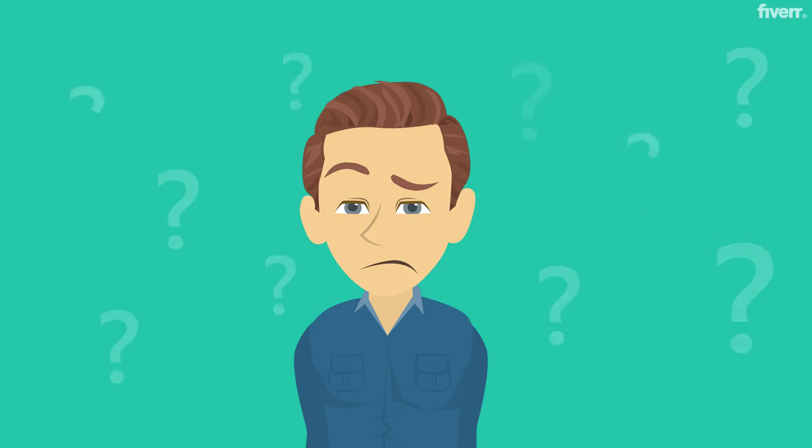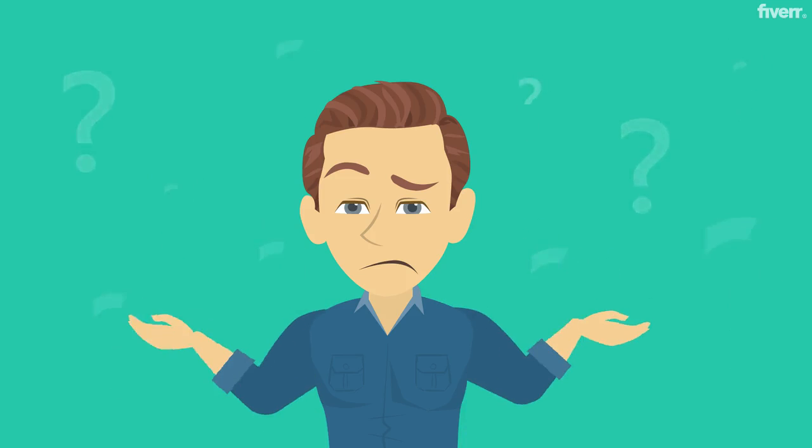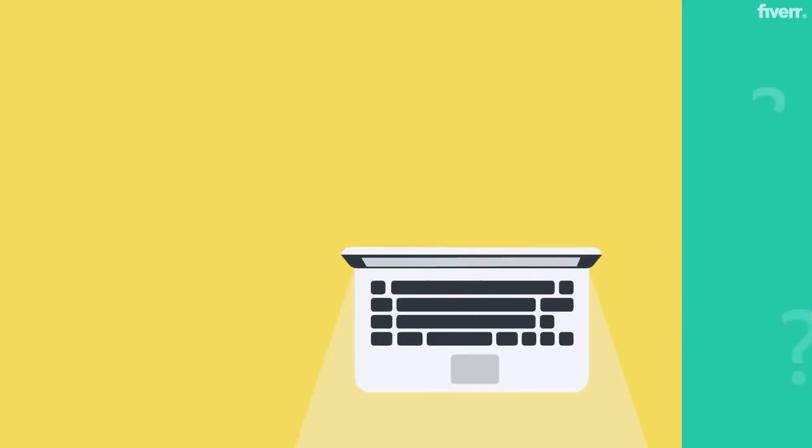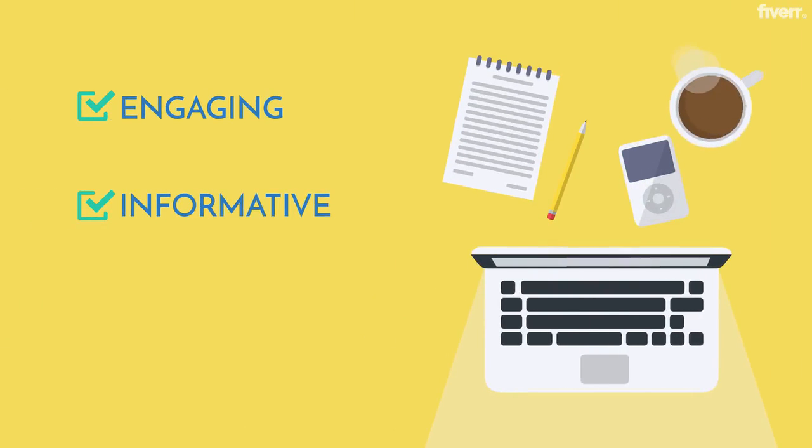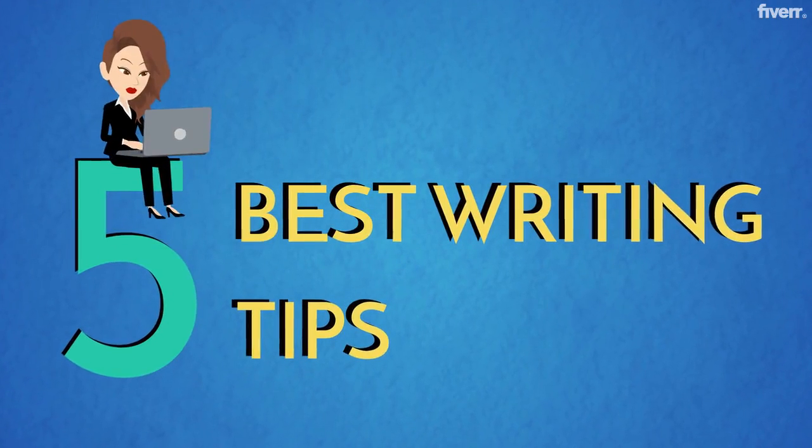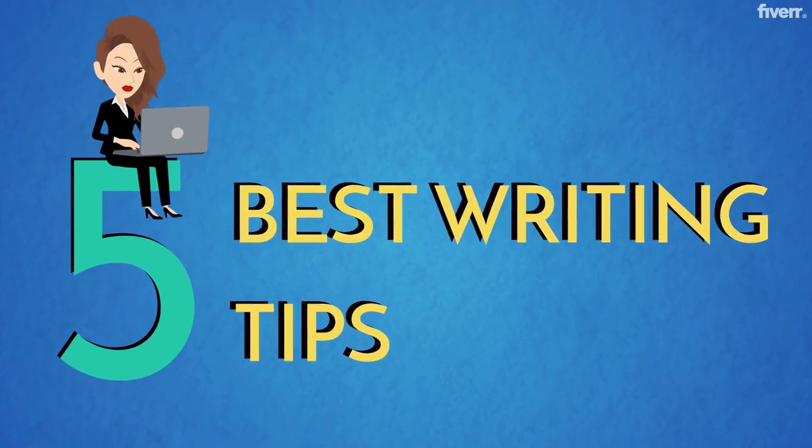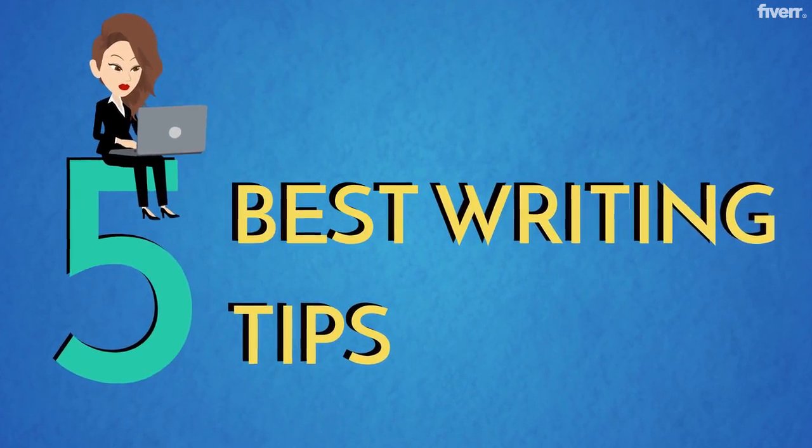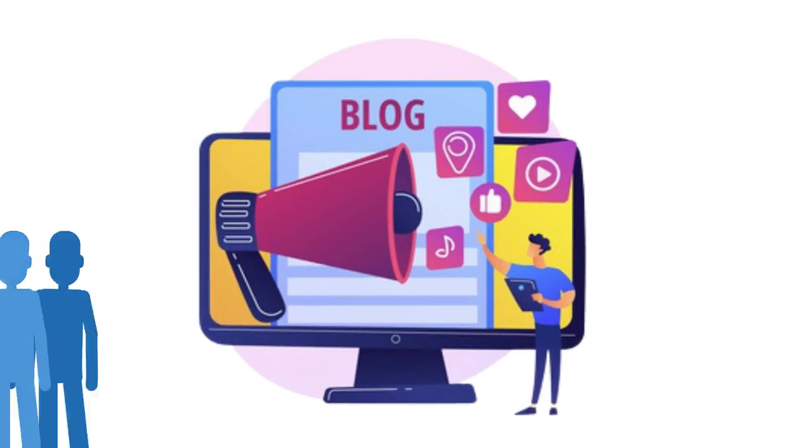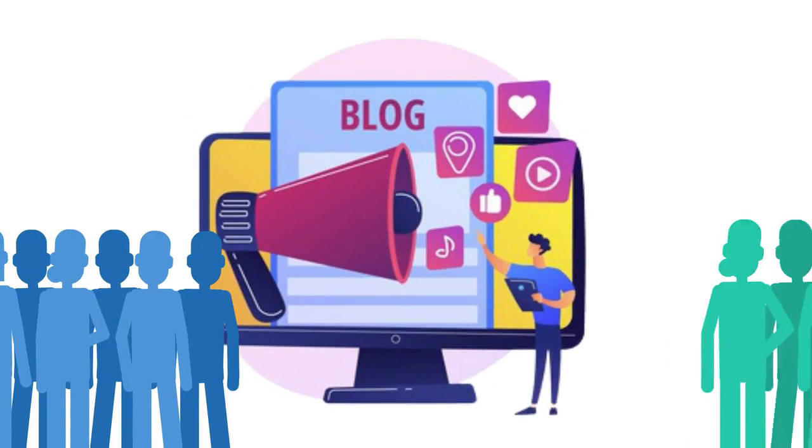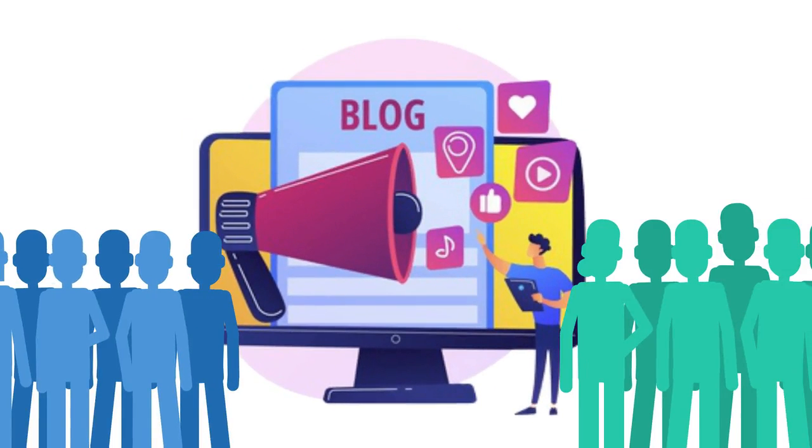But how exactly do you write a blog post that's engaging, informative, and SEO friendly? Check out these 5 best writing tips that our top scripted writers use when creating blog posts that stand out from the crowd.